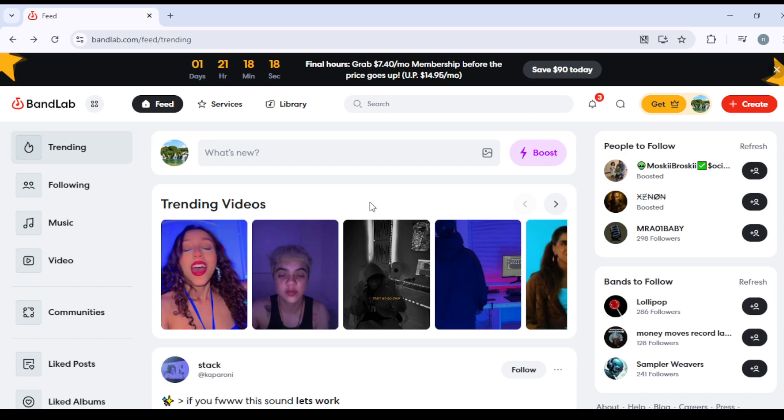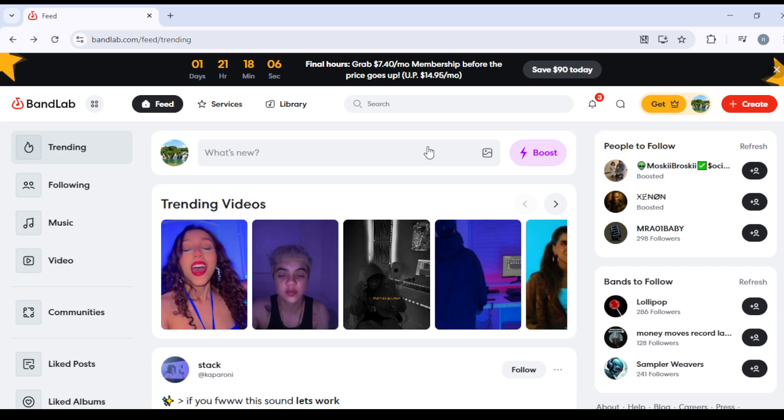First, go to bandlab.com - this is the correct domain, so please write it down. This is the website, this is the place to go. After that, you need to log in or sign up to your account - log in to an existing one or sign up for a new one.